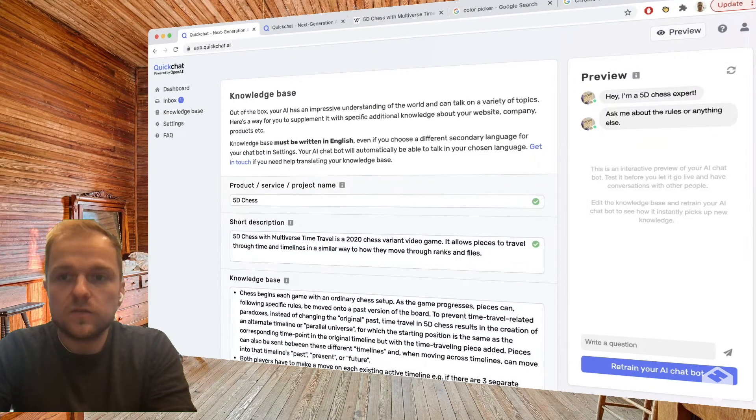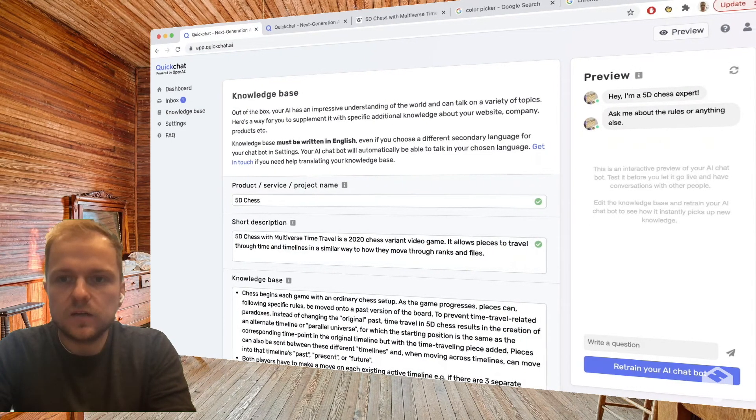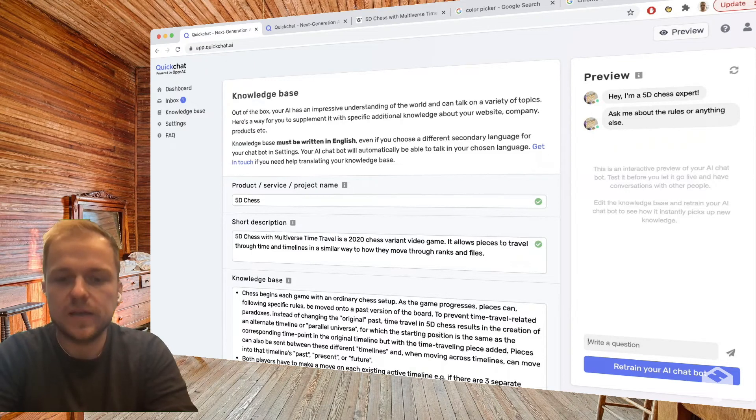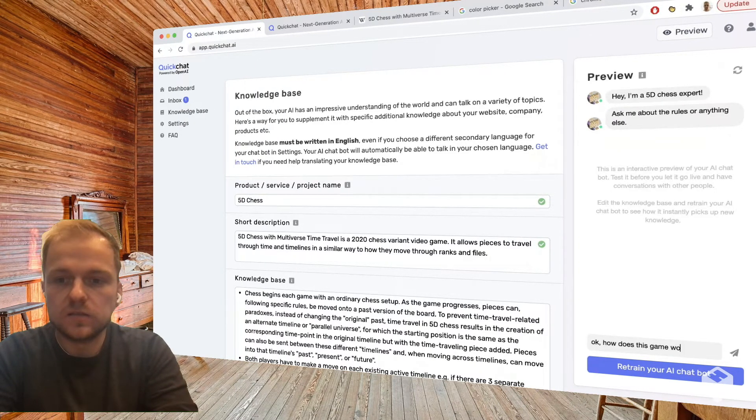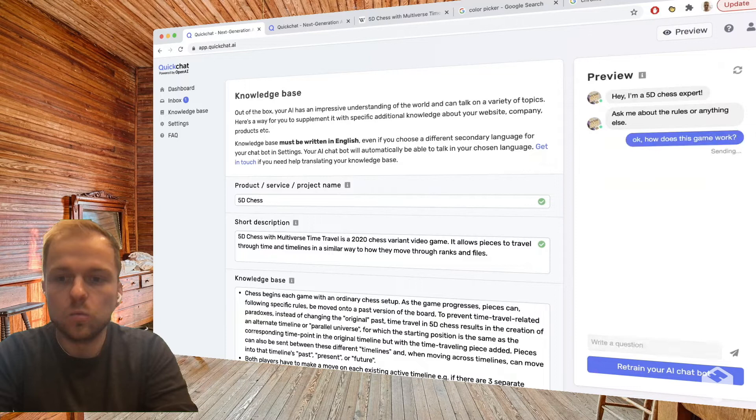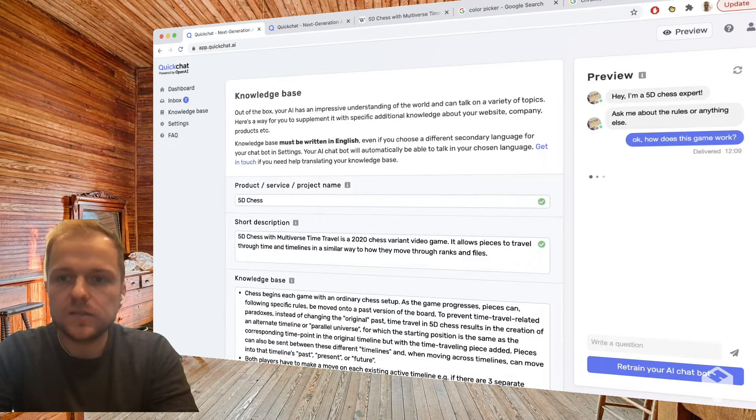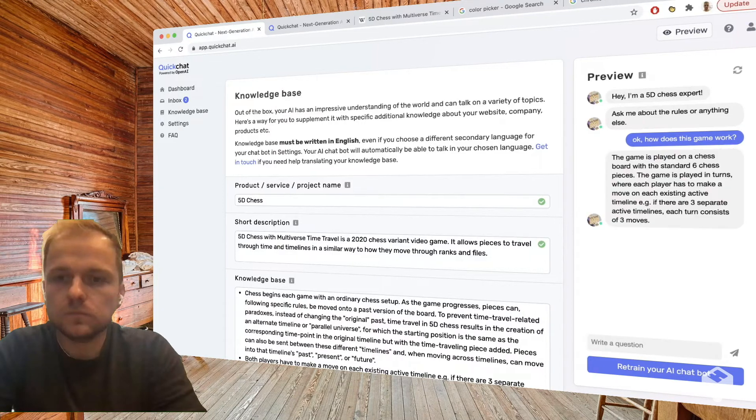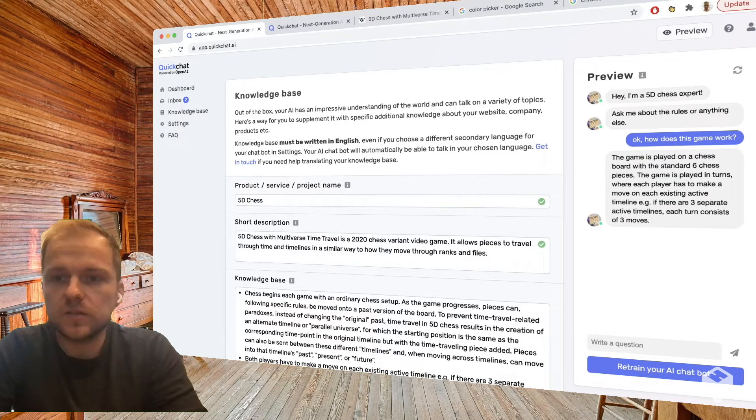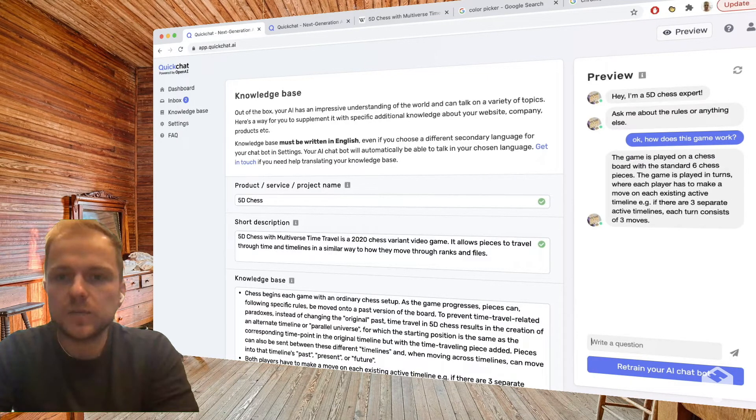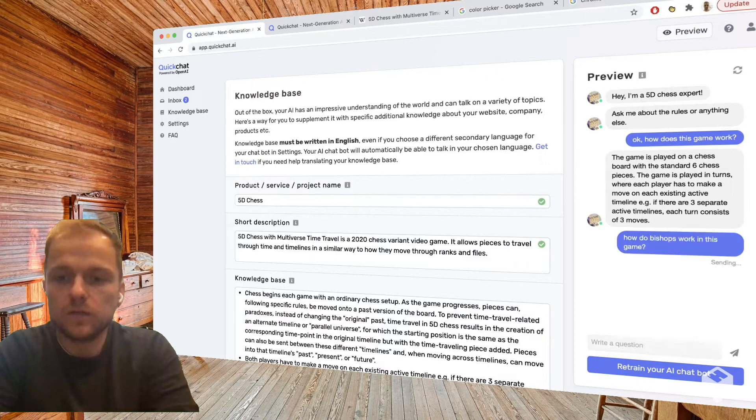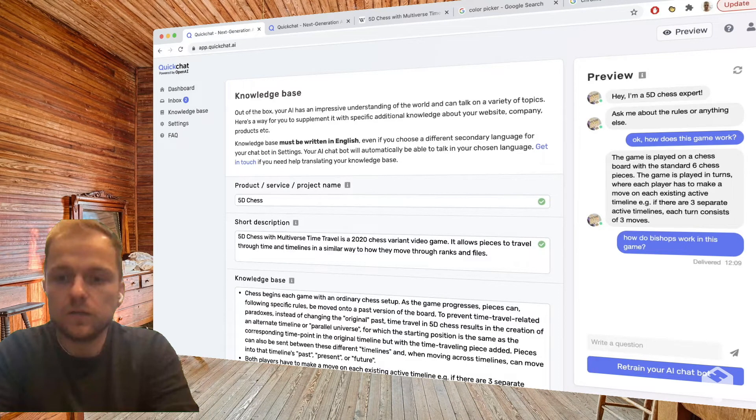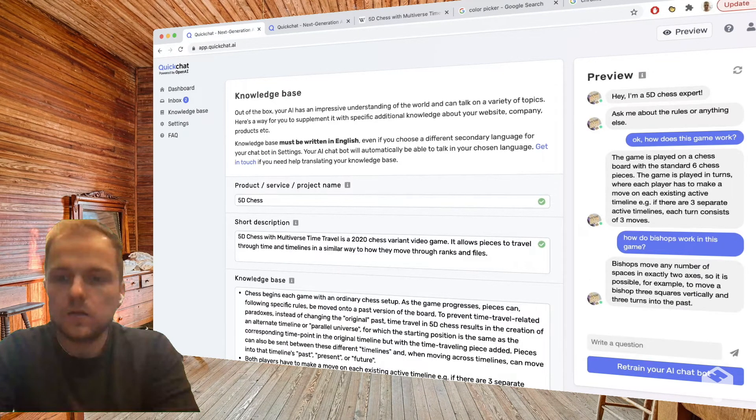Okay, so now to the fun parts. Let's do a little test in our preview here. Simple question: let's say, okay, how does a game work? Let's see what it answers. The game is played on a chessboard with standard chess pieces and so on. So here we've got some quick explanation. And then let's say, how do bishops work in this game? And again we're going to get: bishops move any number of spaces in exactly two axes and so on.